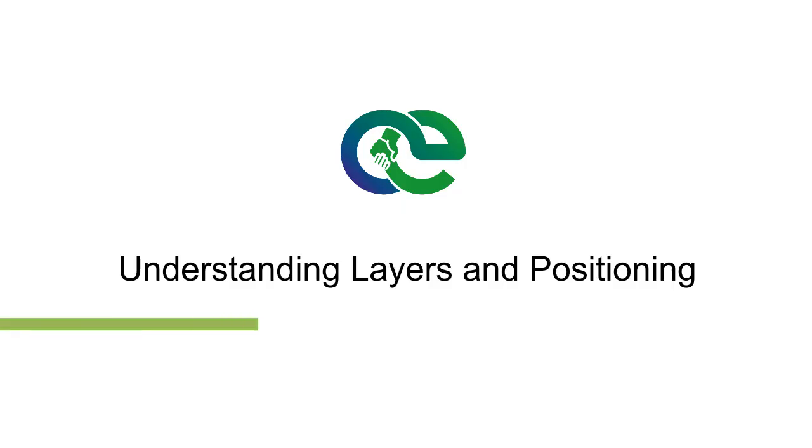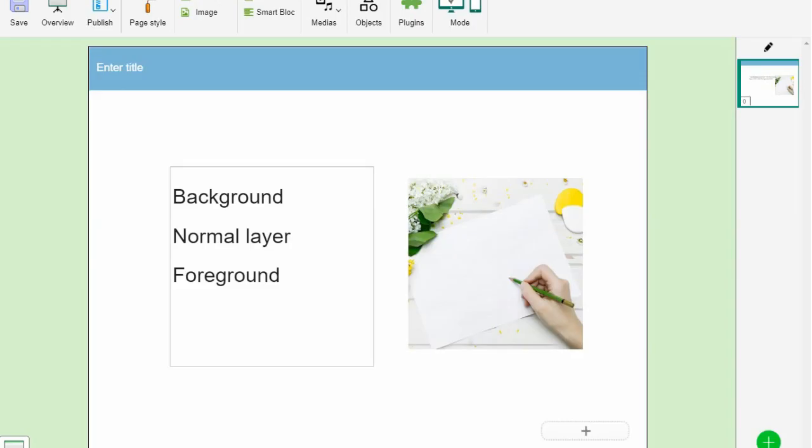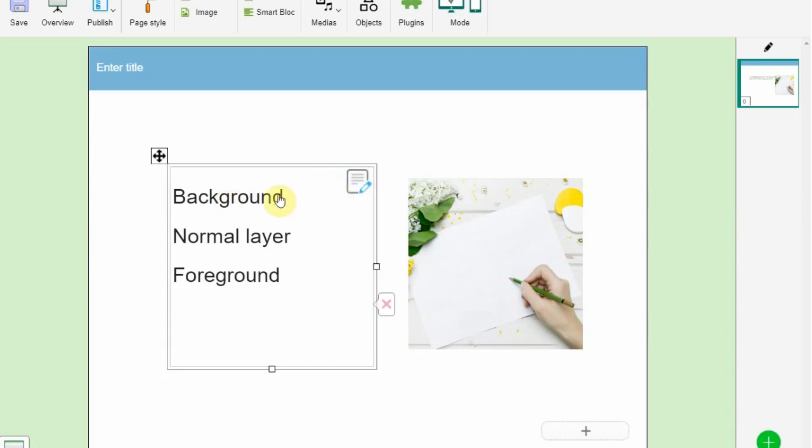Understanding layers and positioning: In OpenELearning, every object you add, such as an image or text, is placed on a layer. There are three layer levels: Background, this is the lowest level, objects placed here will appear behind all others. Normal layer, this is the intermediate level used by default. Foreground, this is the highest level, objects placed here will appear above all others.